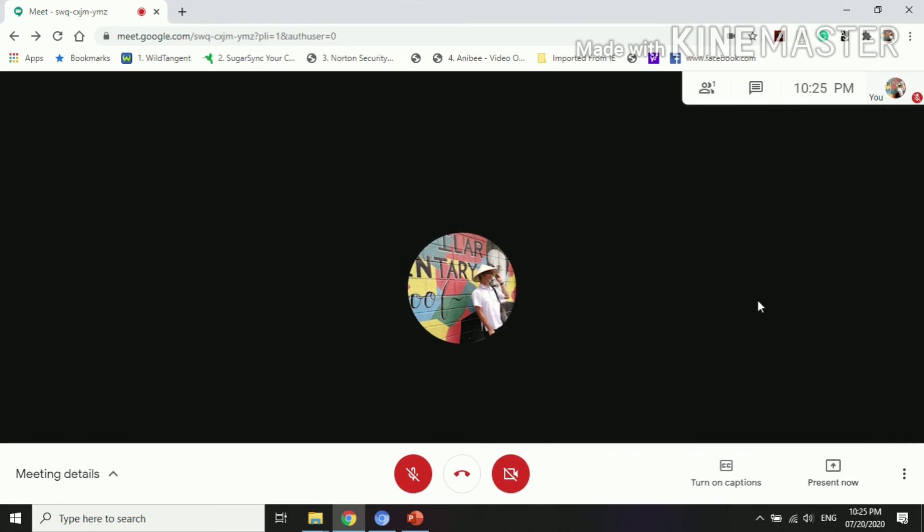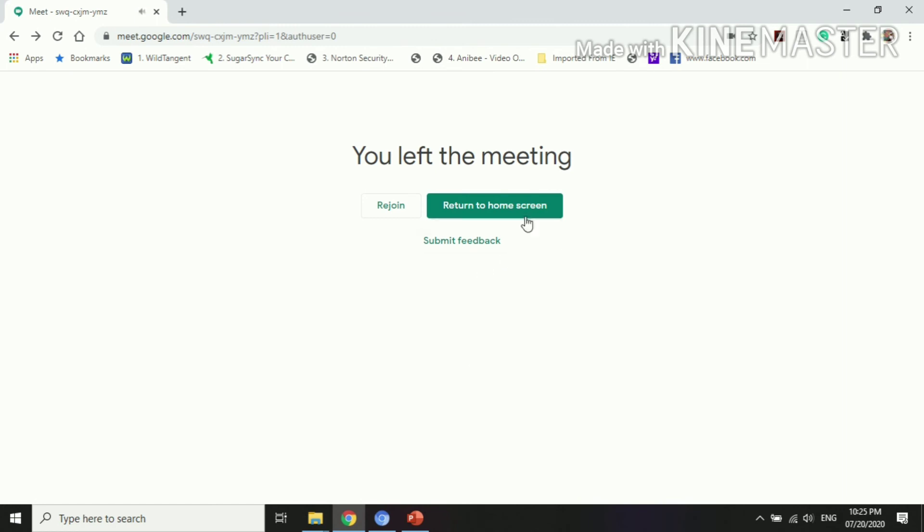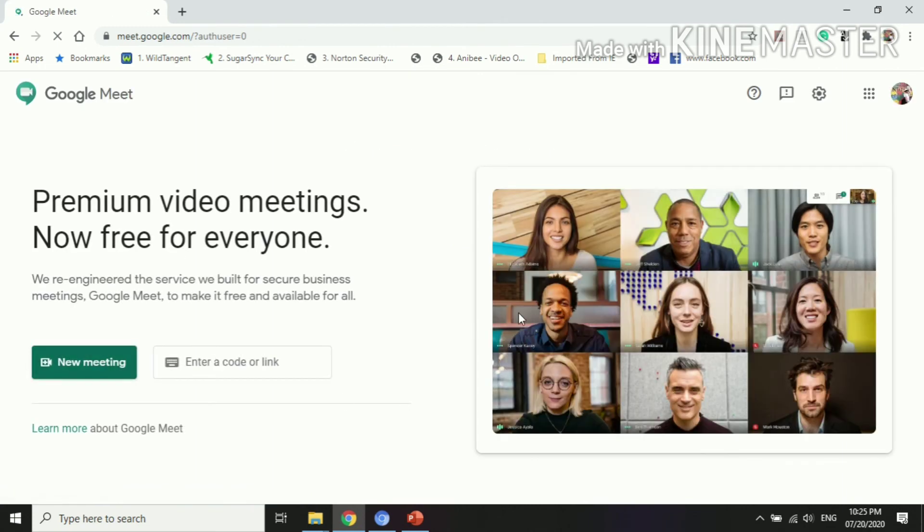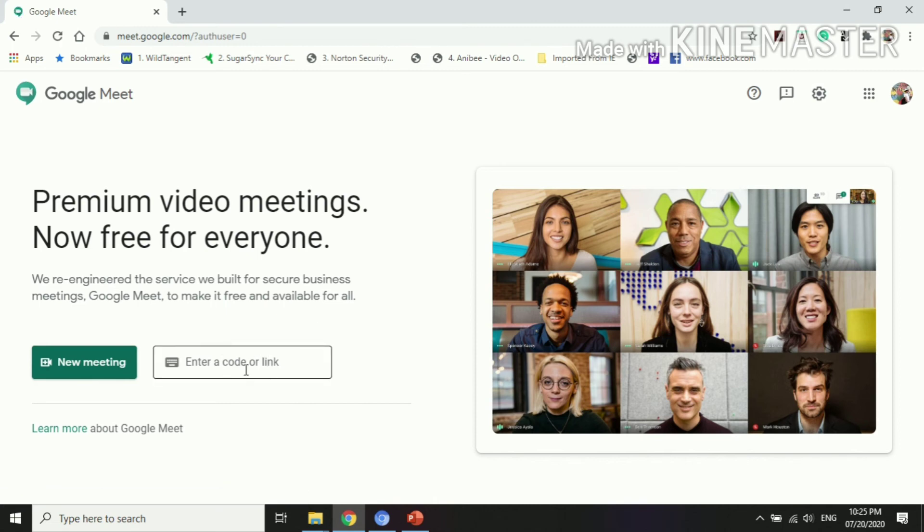Since we don't have any general report yet, we cannot do that one. So let me just put X on that one. If you wish to leave now, then you just click that icon. If you wish to return to the home screen, this would be the interface. So this is the main screen of the Google Meet.